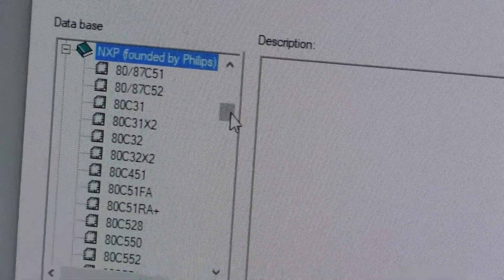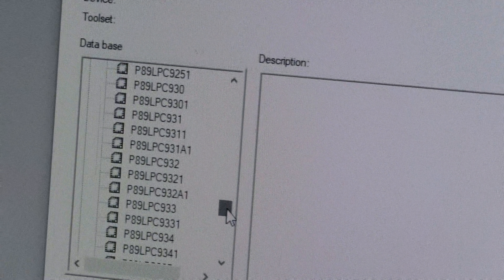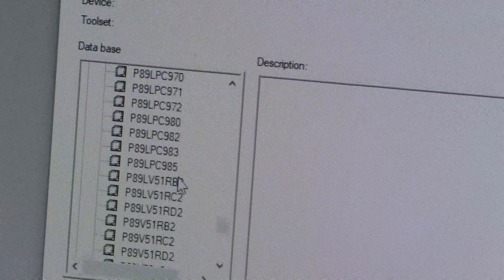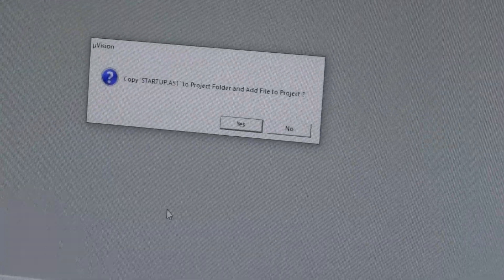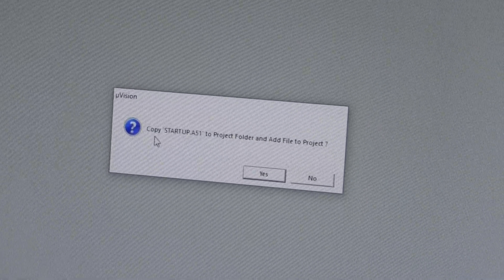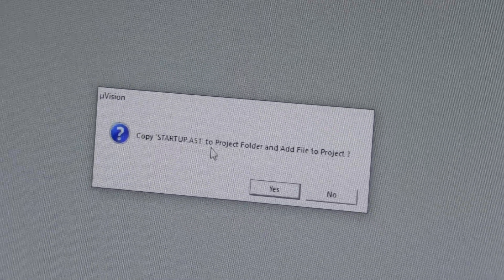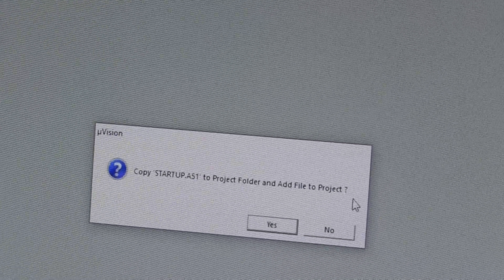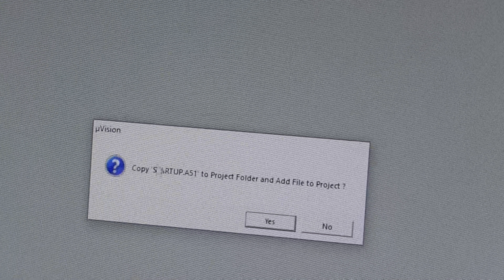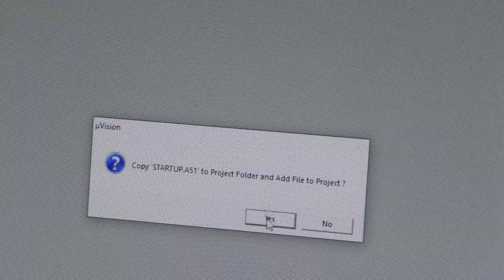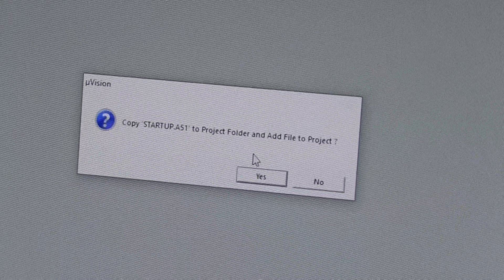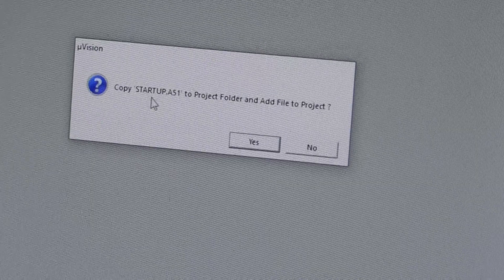All available microcontrollers under NXP will be shown. Out of these, we need to select the P89V51RD2. This is the microcontroller — P89V51RD2. Click on OK. It asks: copy startup.a51 to the project folder and add files to project. This startup file is required when programming in C language. We are writing the program in C language, so I am adding this startup file to our project. Click yes.